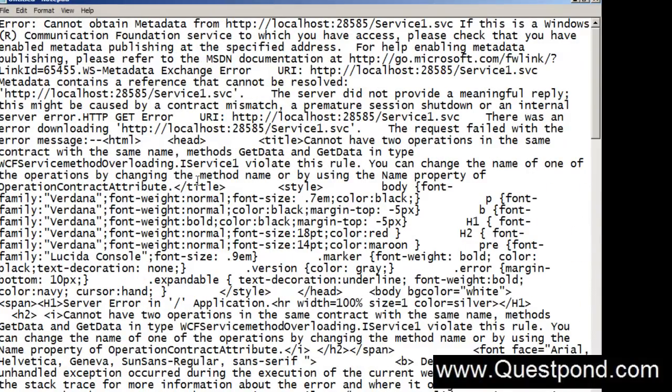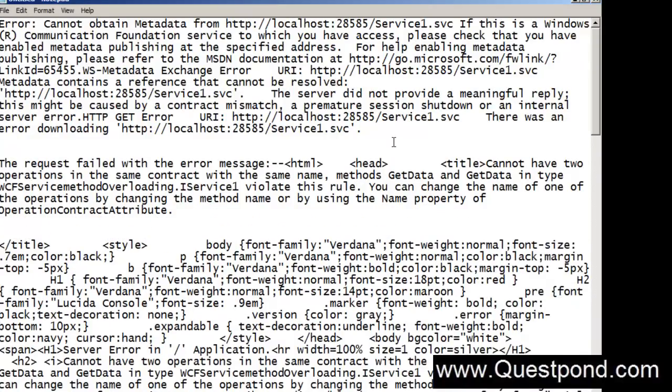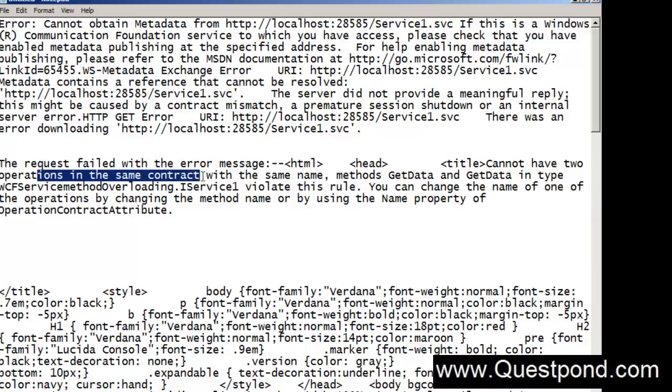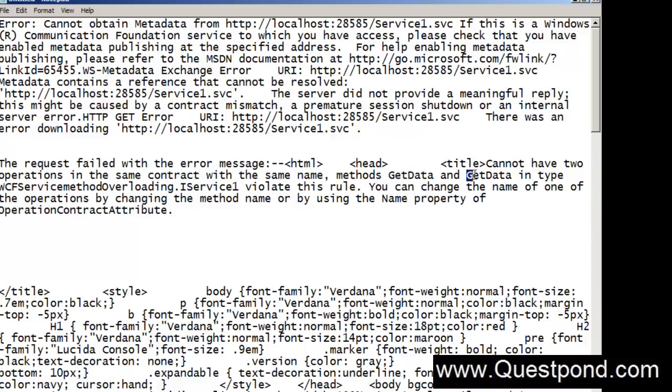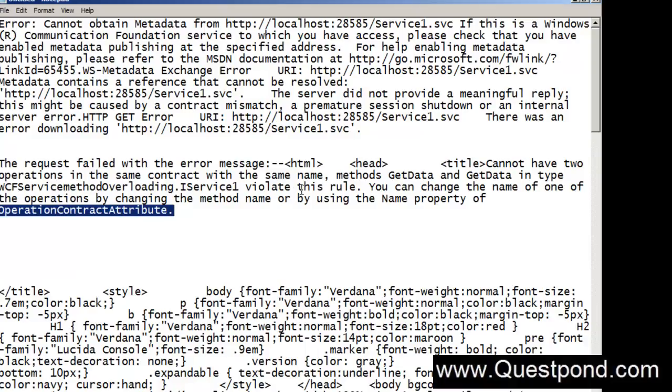Now you can see over here what it is saying. Let me go and show you the error. This is the most important statement here. It says that the request failed. Why? Because you cannot have two operations in the same contract with the same name. So methods GetData and GetData in type - it is actually method overloading and it is violating this rule. Can you do one thing? Can you go and change the name of the operation by changing the method name or by using the name property of operation contract? In other words, he is complaining that you cannot do method overloading in WCF service. And if you want to do that, please go ahead and use the operation contract attribute and use the name property.